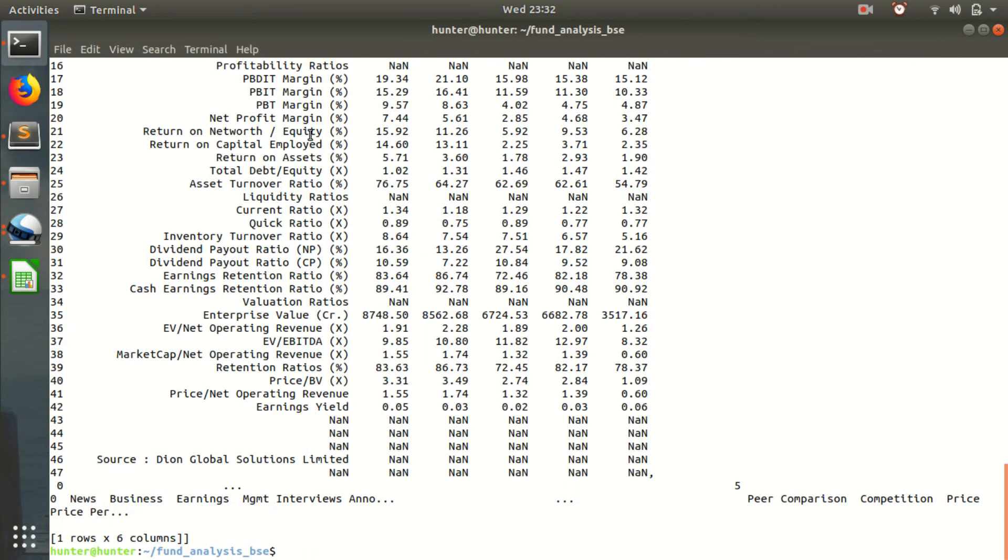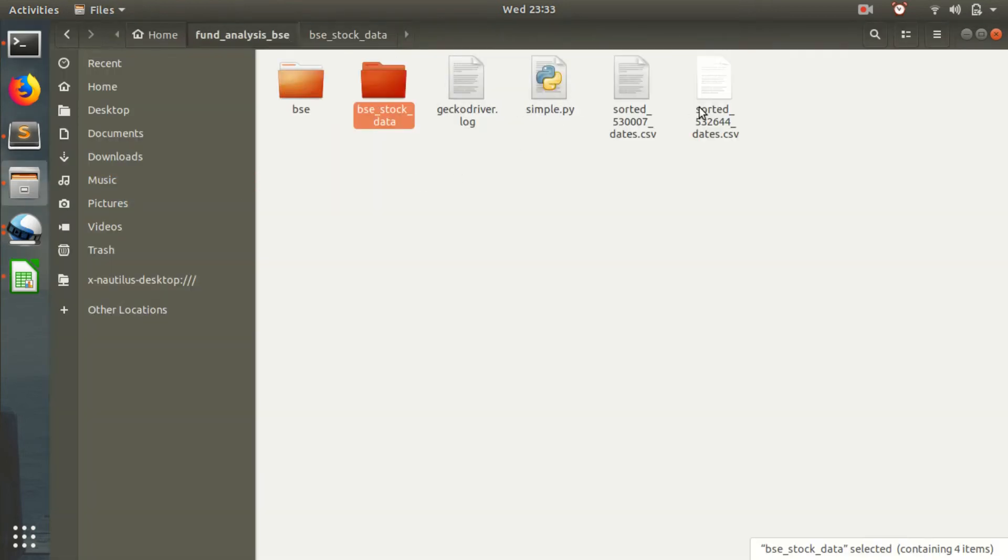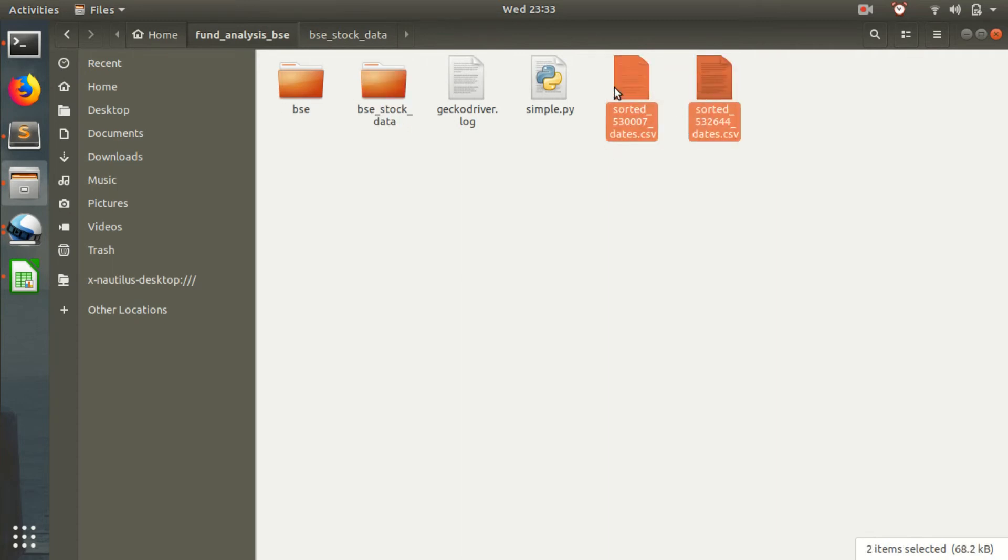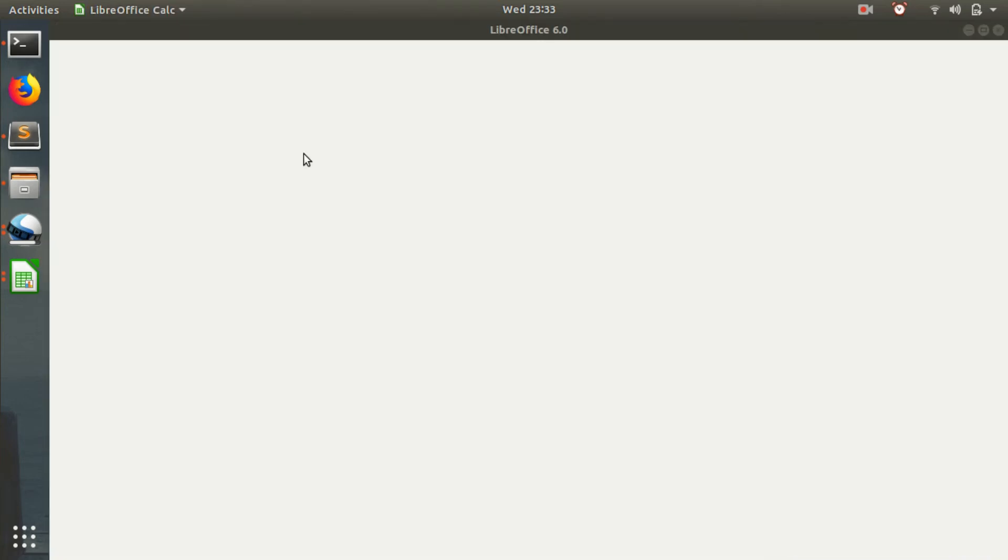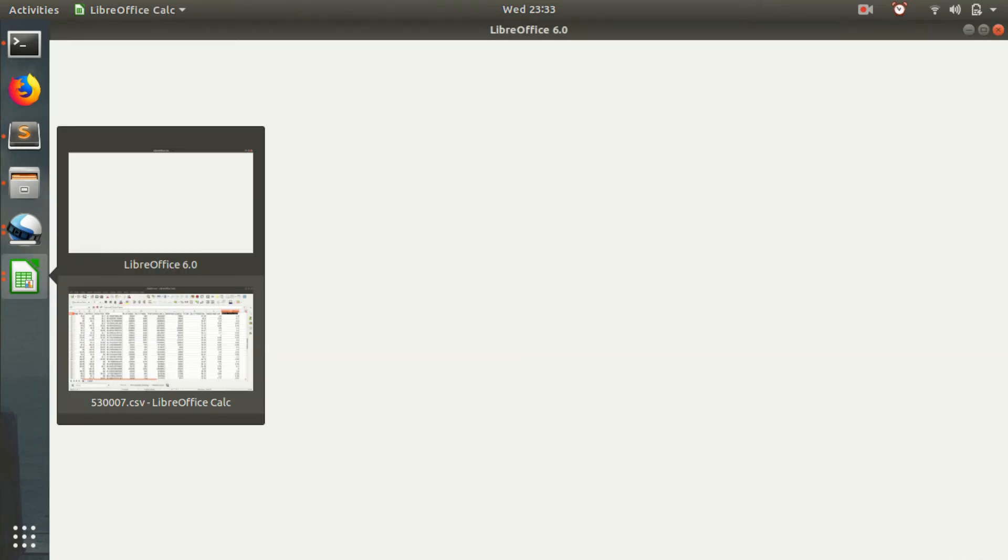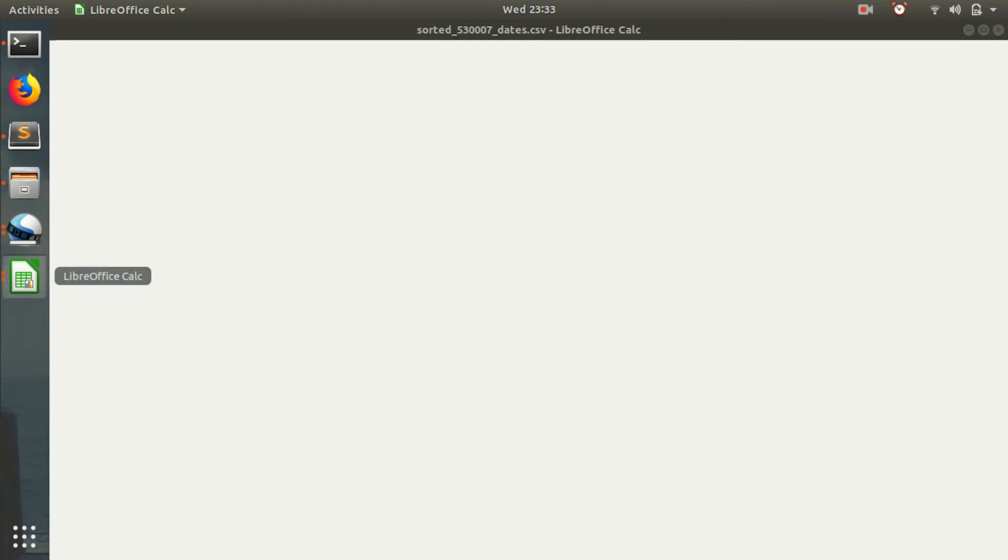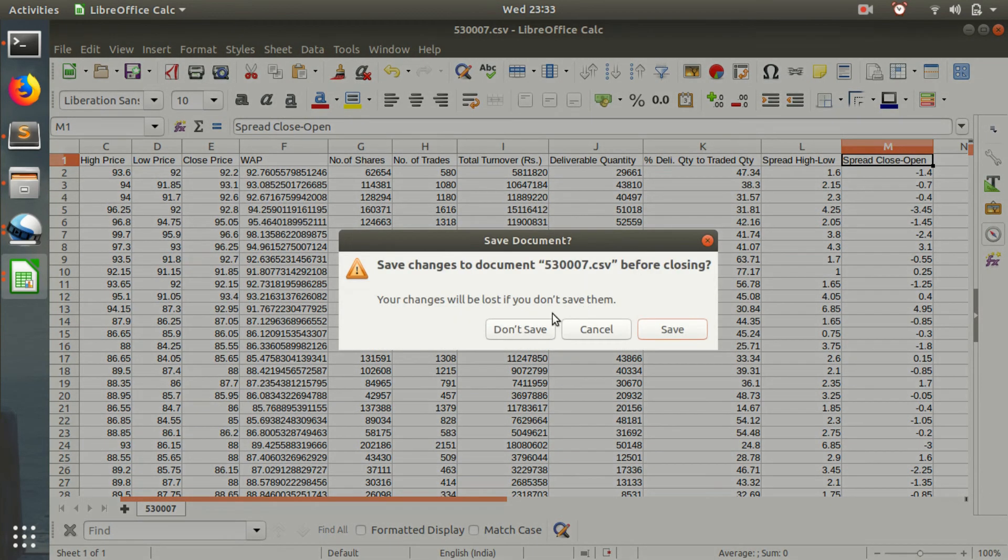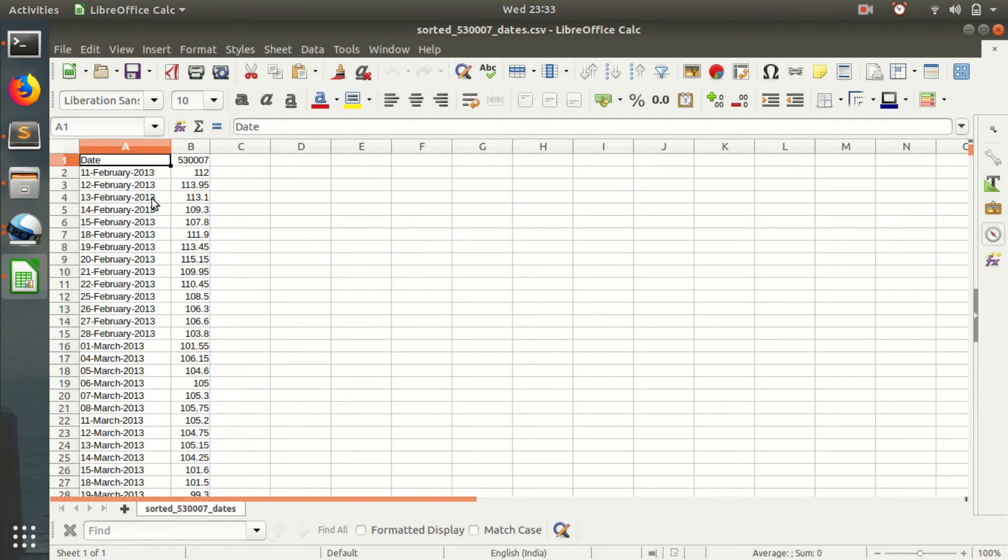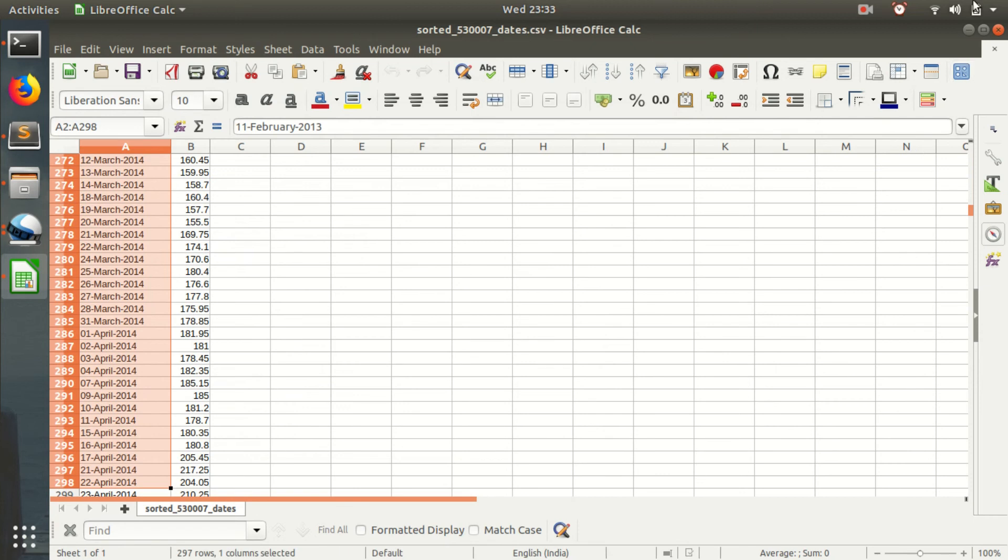Okay, apparently we are successful. Apparently we got those sorted dates. Yeah, it's sorted. Apparently it's sorted.